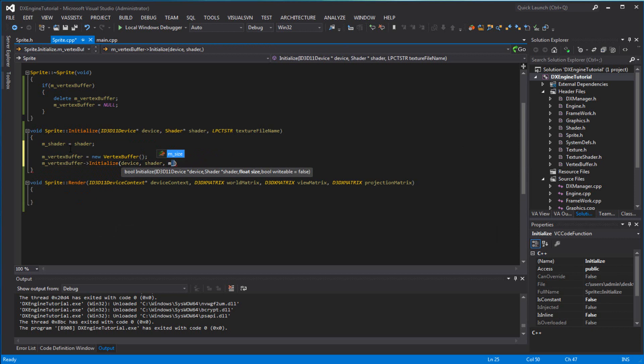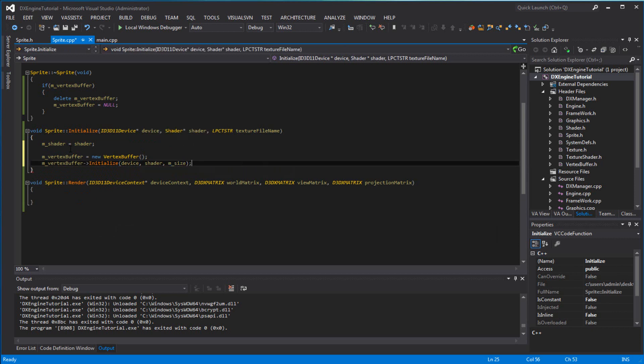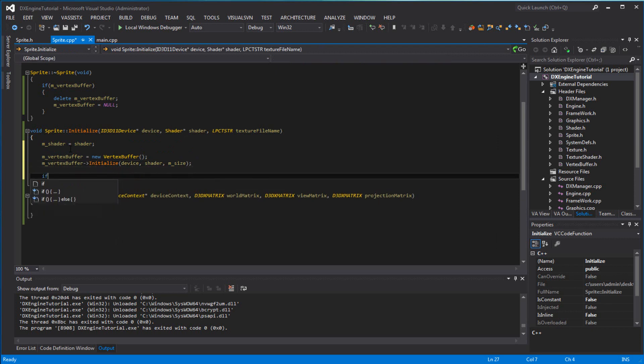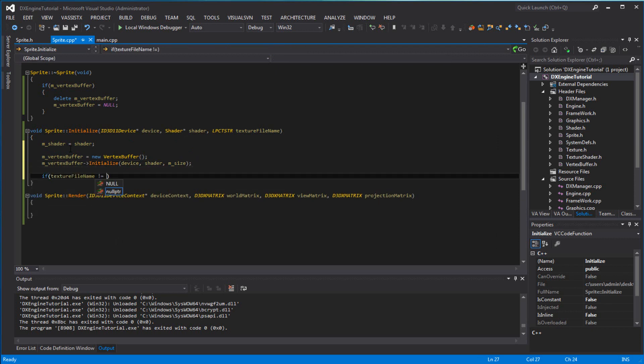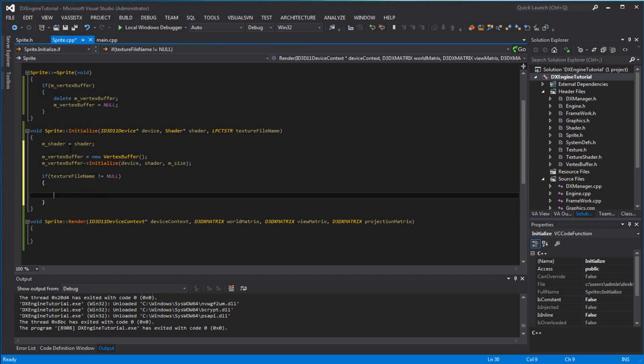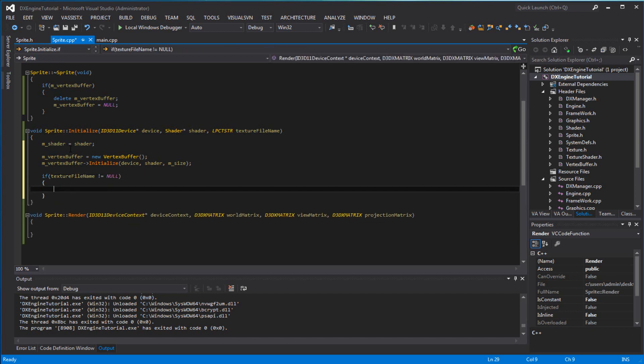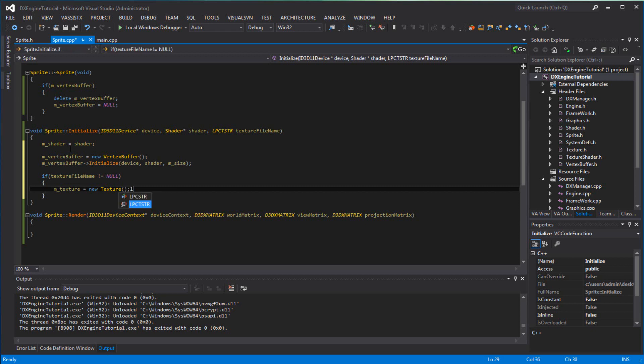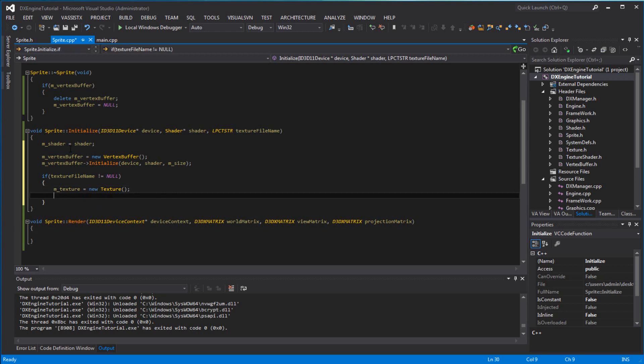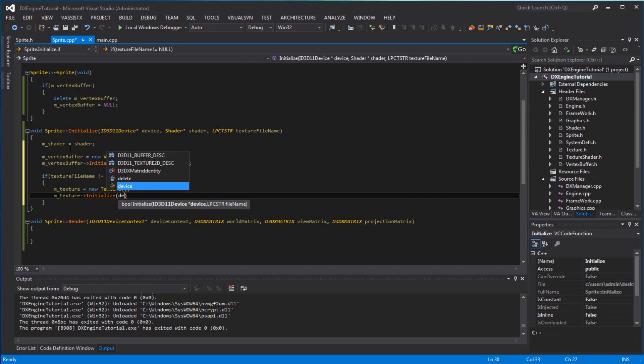Then we want to set the m_vertex_buffer. We want to say if texture file name does not equal null - the reason I do that is because maybe you want to have a sprite that doesn't have a texture on it, just a regular empty sprite. Then m_texture equals new texture, and texture you want to initialize it. You want to pass the device and the texture file name.